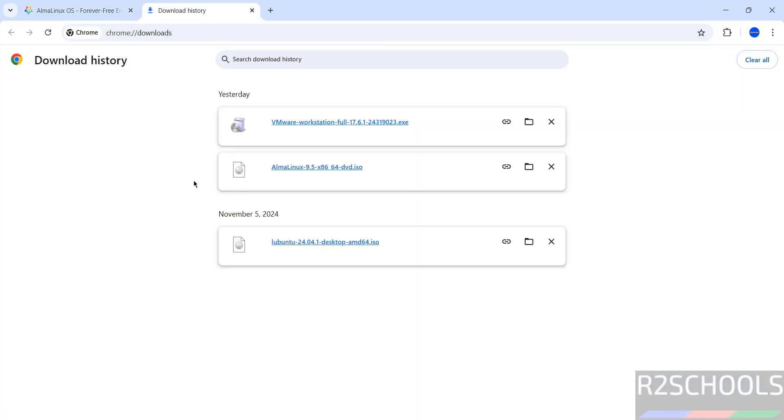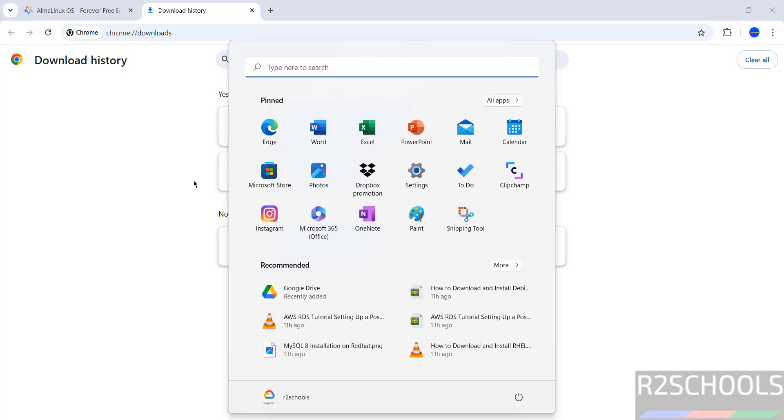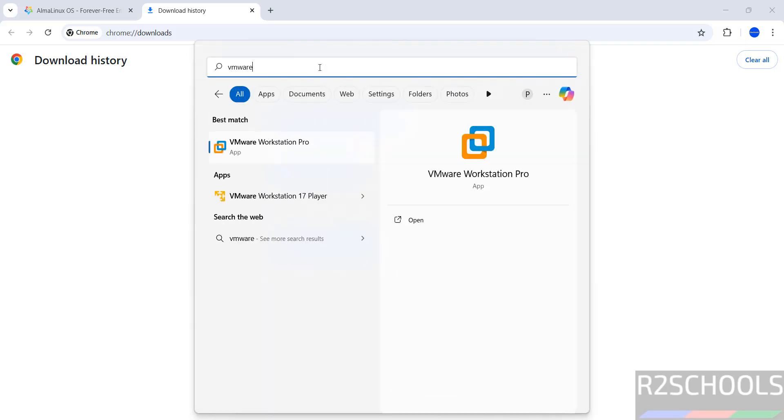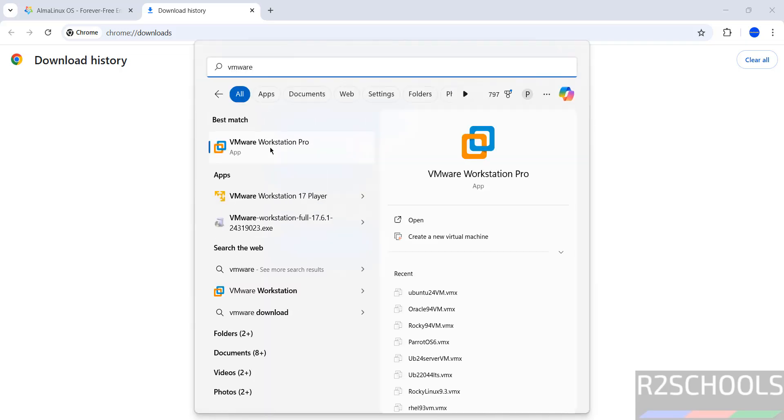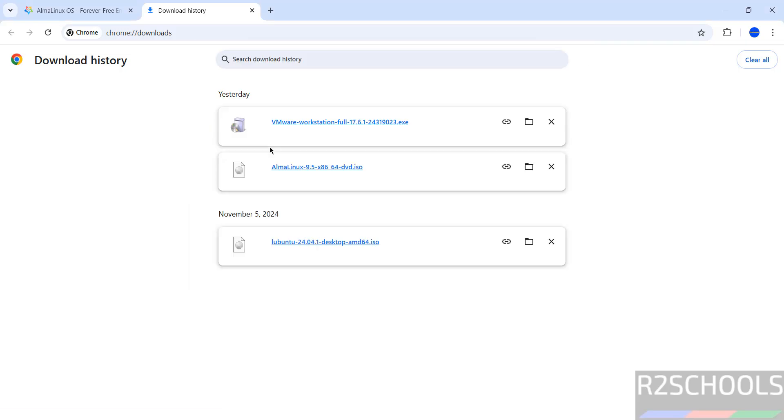Once DVD ISO download is completed, open VMware Workstation. If you want to install VMware Workstation on your machine, go through the link provided in the video description and install it. Click on VMware Workstation.